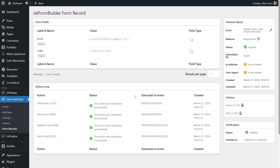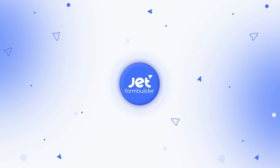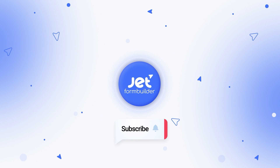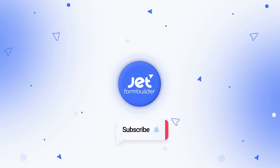And that will be it for this tutorial — now you know how to create a registration form using only the free version of the JetForm Builder plugin. Don't forget to check the links in the description down below, give us a thumbs up if you enjoyed this video, and make sure you are subscribed. Thank you so much for watching!